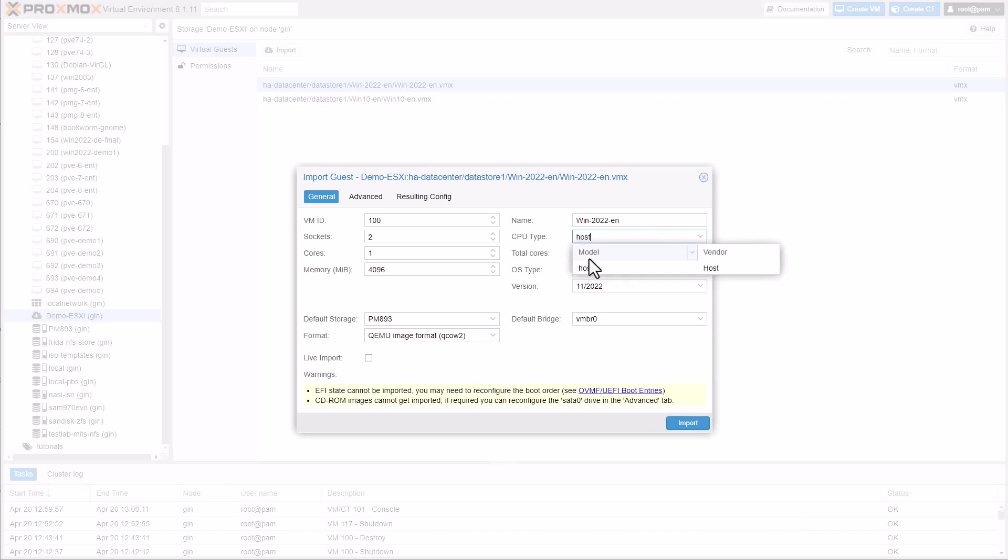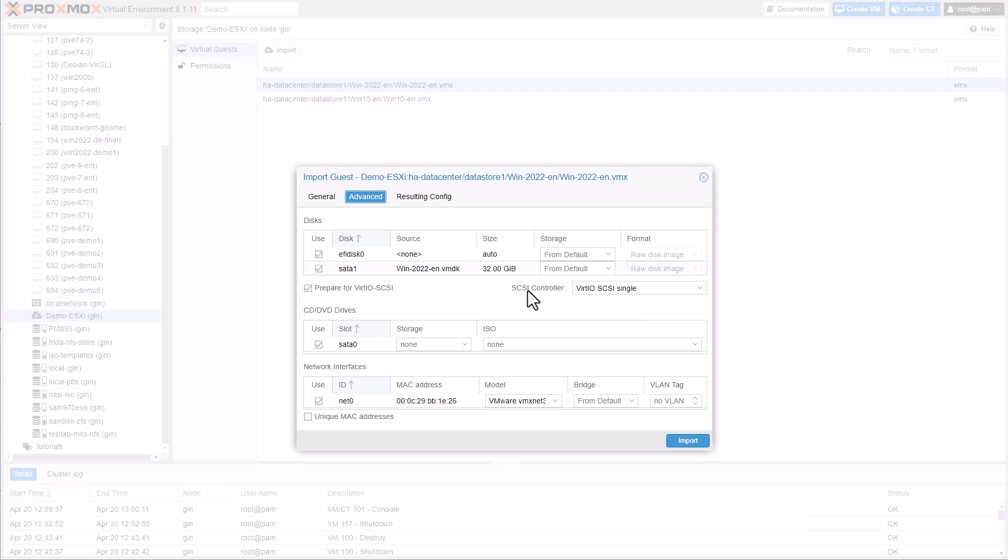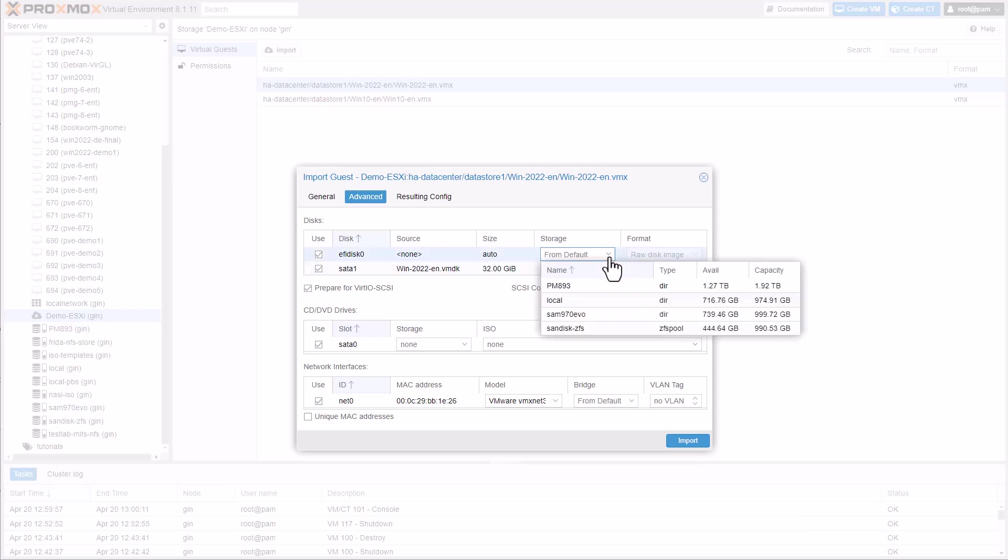For instance, you can set the CPU type to match the host system. Within the advanced settings, you can define the target storage for each disk and add the VirtIO controller.